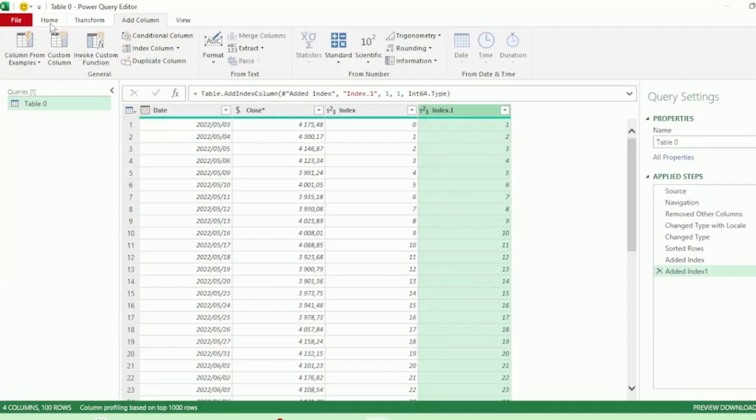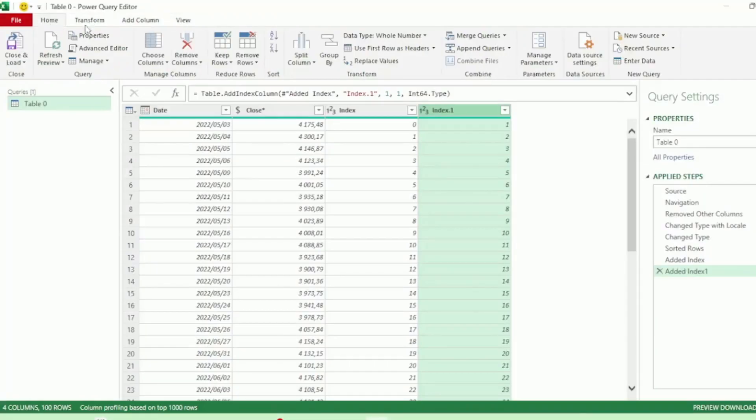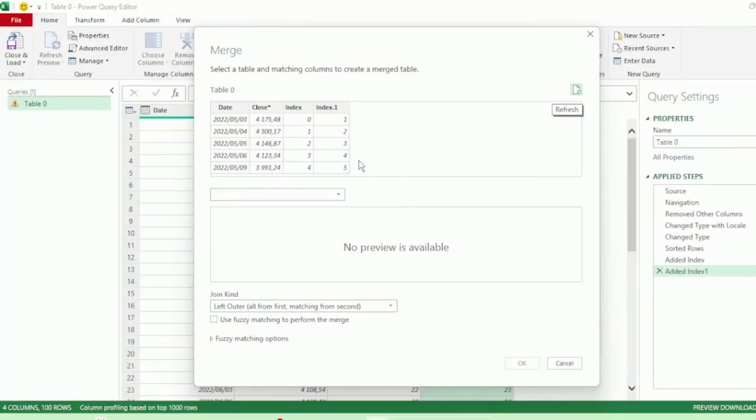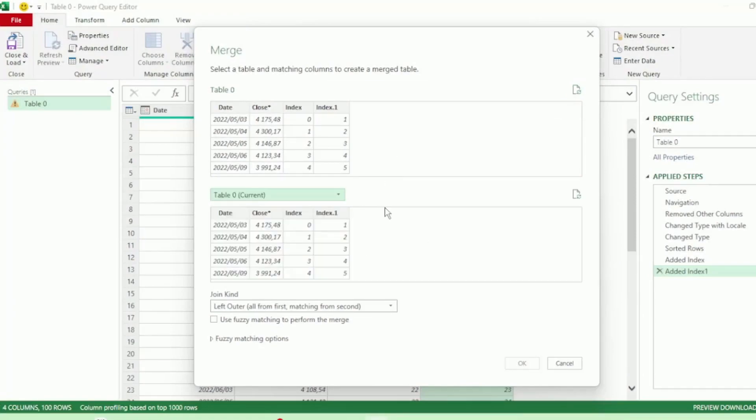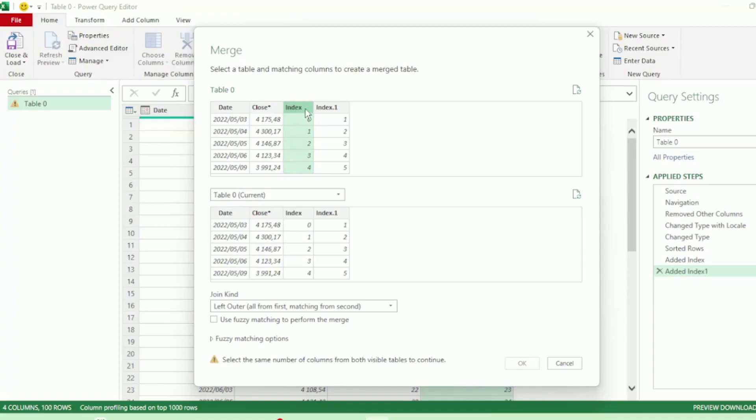In the Home tab, click on Merge Queries and click on Merge Queries. Here is where we can select our tables to merge. As we only have our S&P 500 table, it'll be our primary and secondary table. Then the columns we want to match are our first index column that starts at 0 in our primary table, and then click on the second index column that starts at 1 in our secondary table.